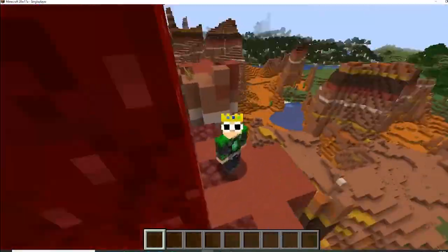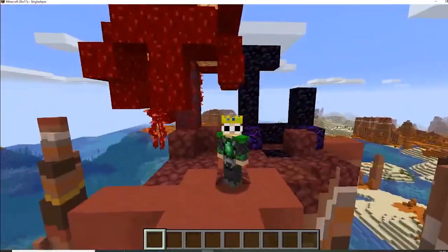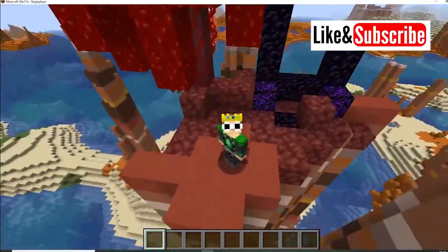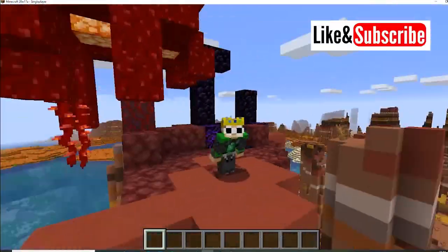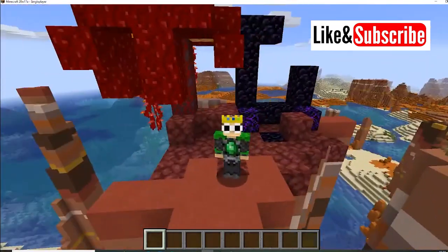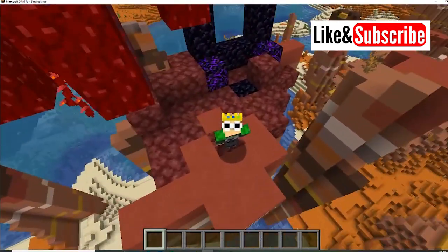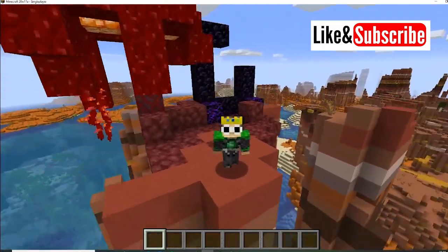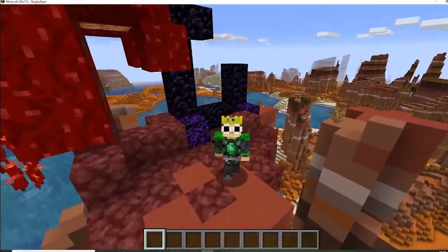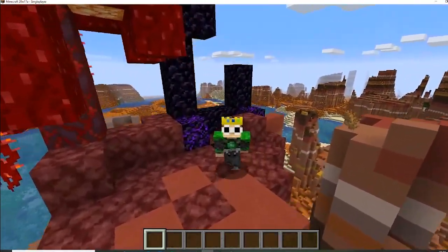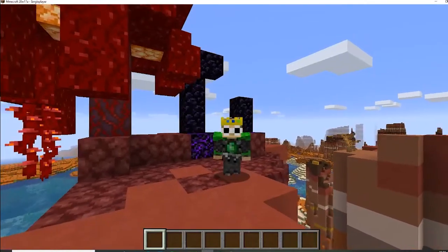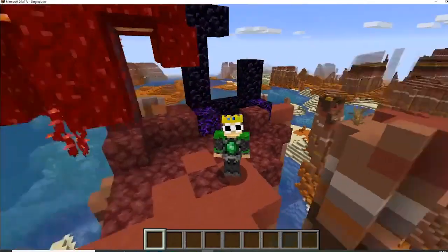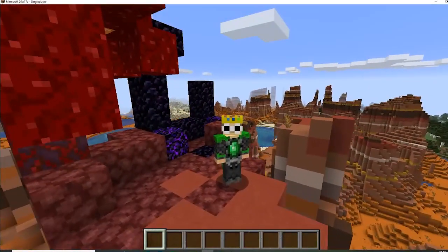Hello everyone, this is just a quick video to show you how to use the emojis and other text emoticons in Minecraft in the latest snapshot 20w17a. I just have my GUI here really big and I'll show you how to do it.